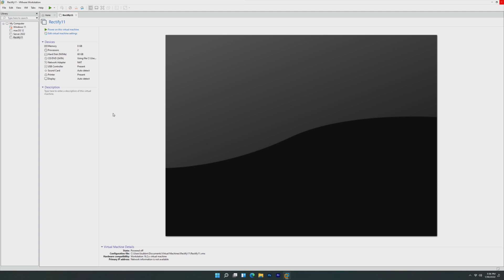In this video, we're going to be taking a look at Rectify 11, which aims to resurrect Windows 11 and turn it into what the developers think Windows 11 should have been.